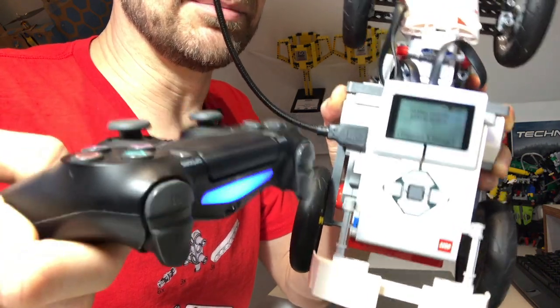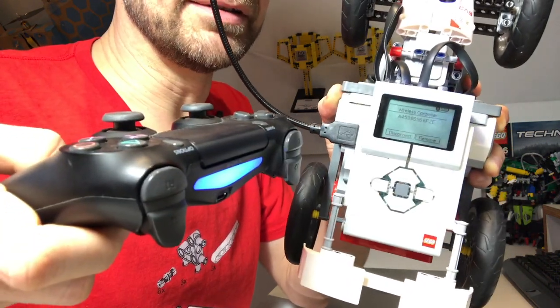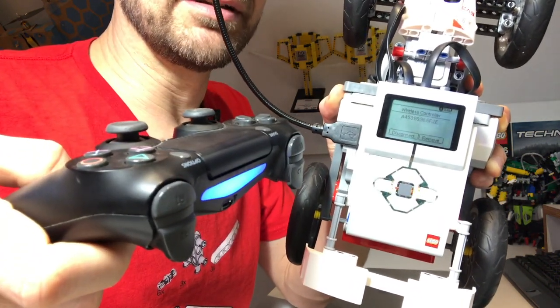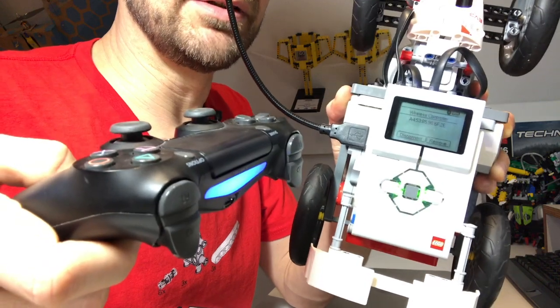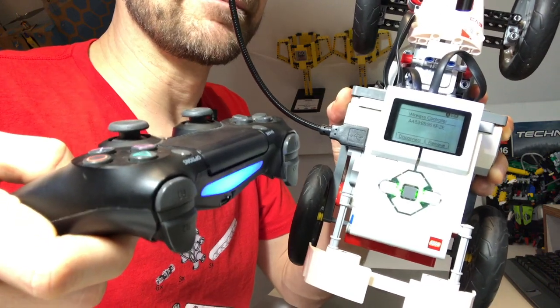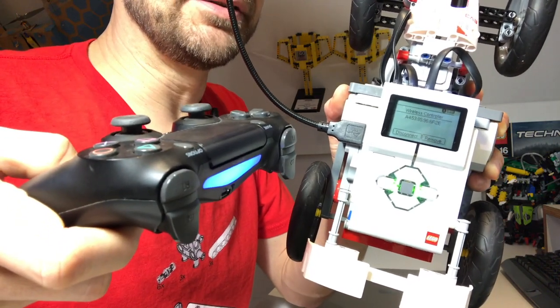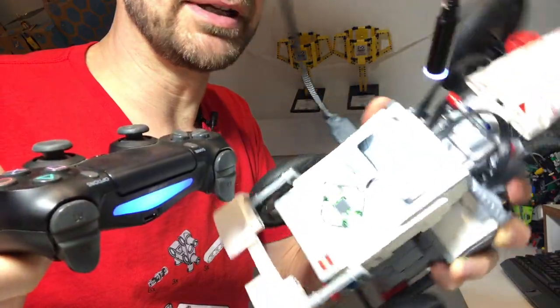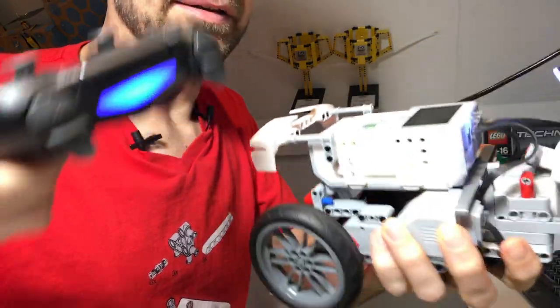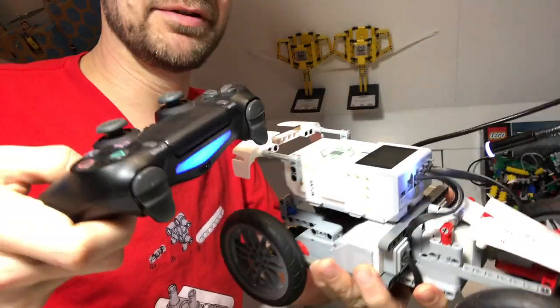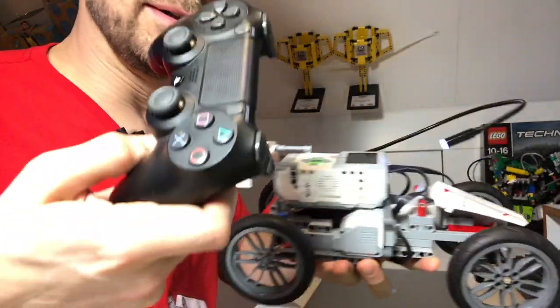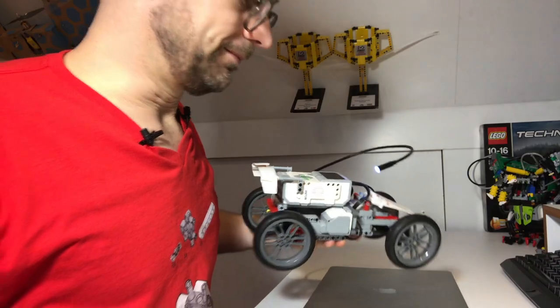The Bluetooth part is done now. It's much easier than the PS3 because we don't need a cable. Let's now do the programming part. Let's load the program onto this brick and make it run remote controlled with the controller.